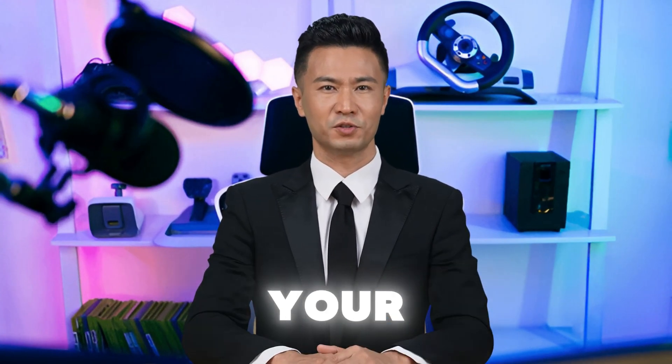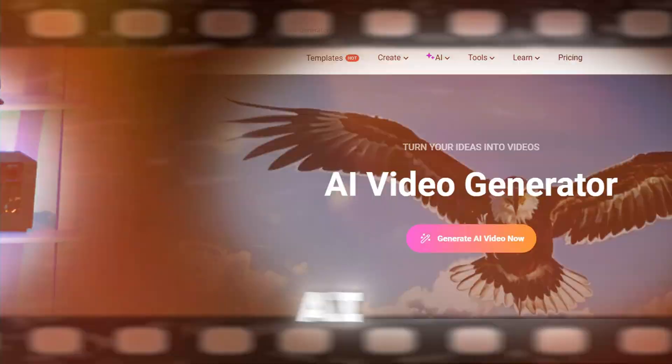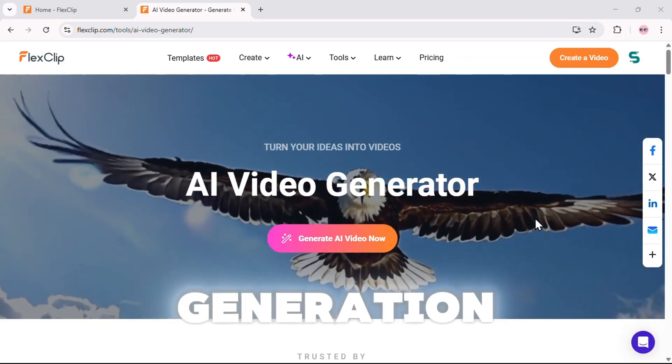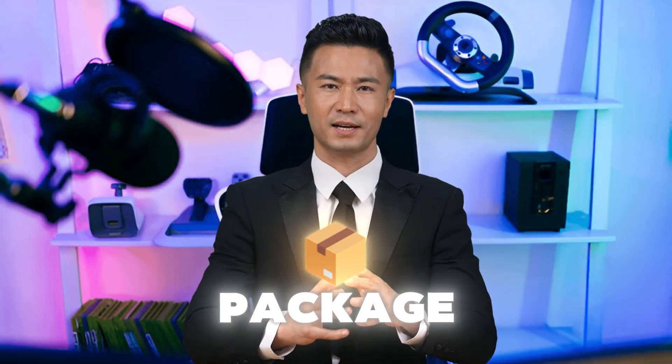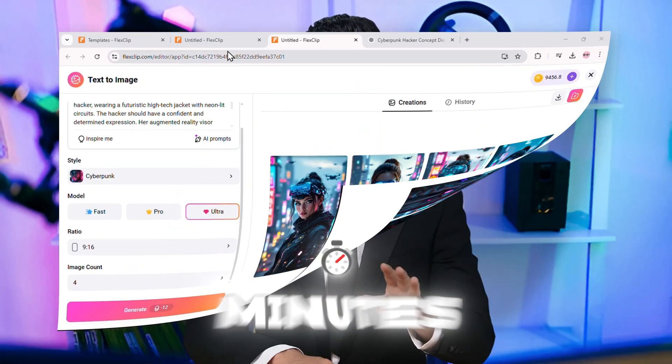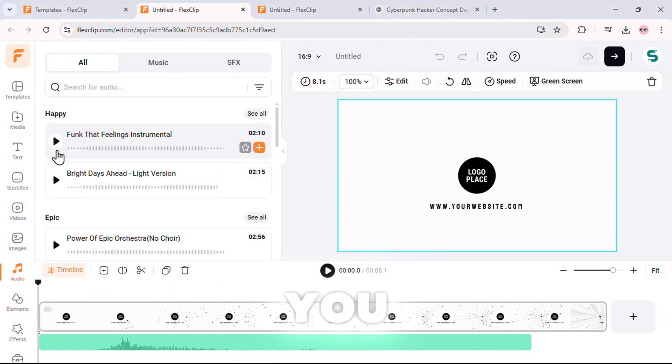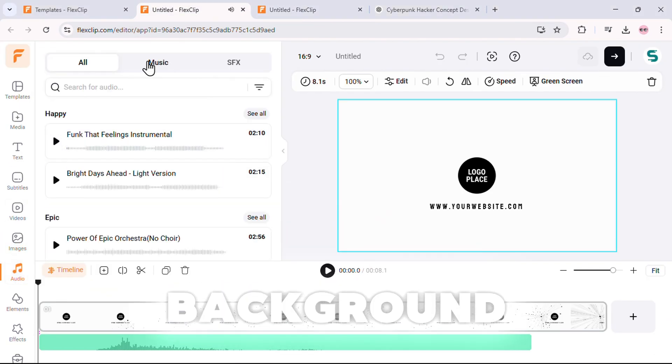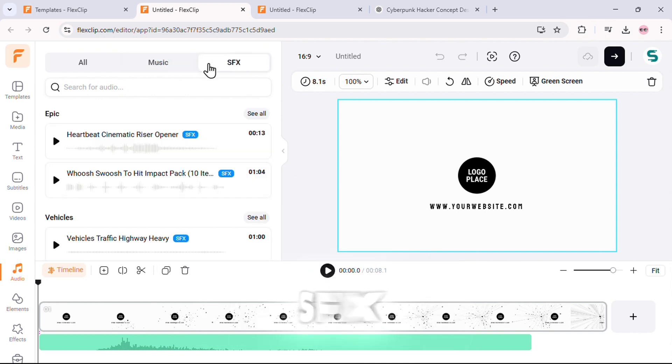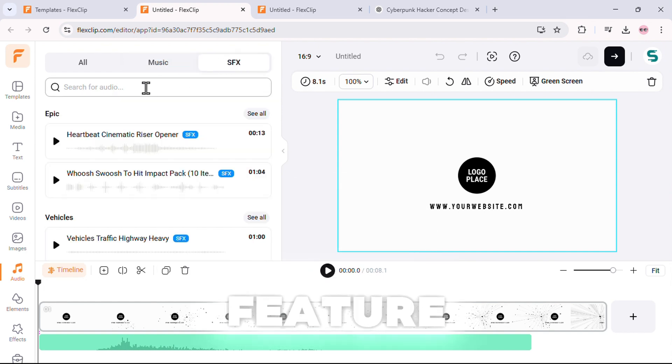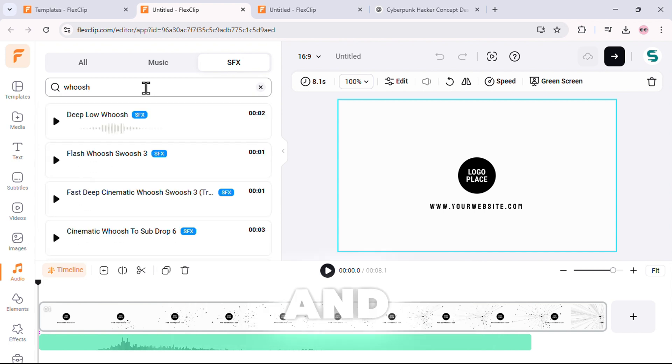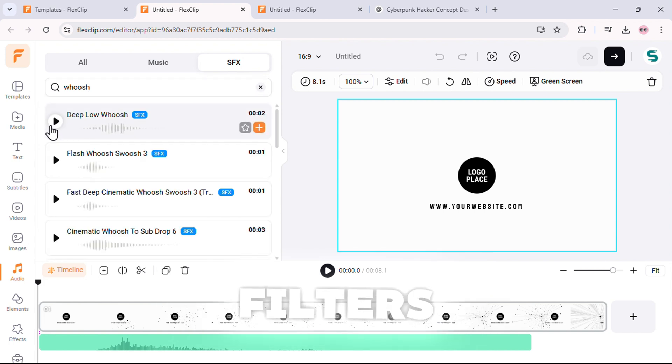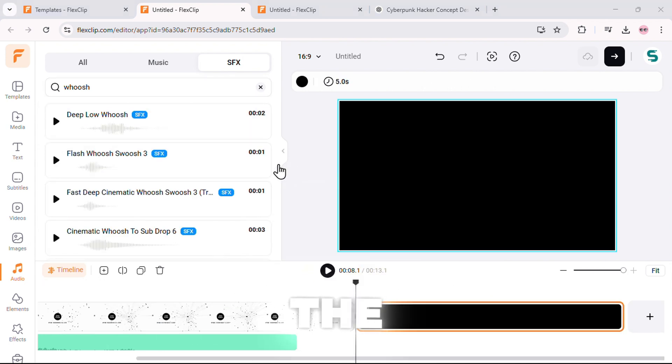And speaking of AI, don't go anywhere. Your favorite topic is coming up. AI video generation is also included in this package, and we'll dive into it in just a few minutes. Now, let's move on to audio. You get unlimited music, background sounds, and SFX, plus a search feature to quickly find the perfect track for your video. Just type a keyword, and it instantly filters the best matching tracks.